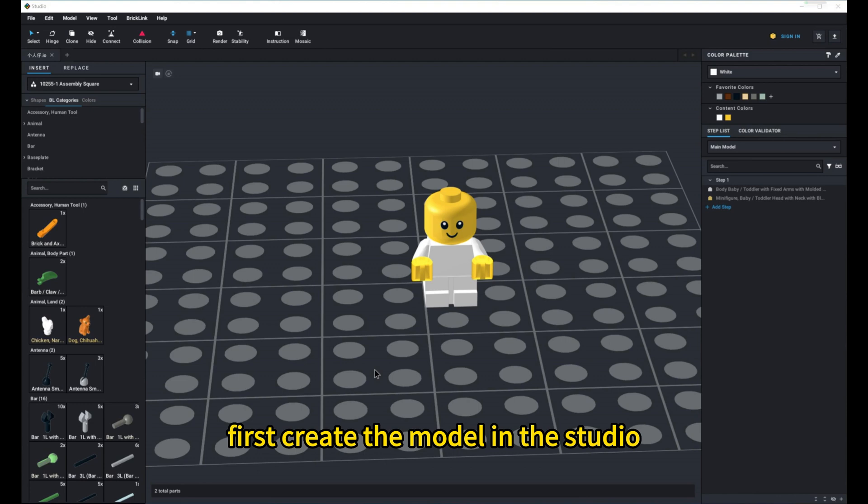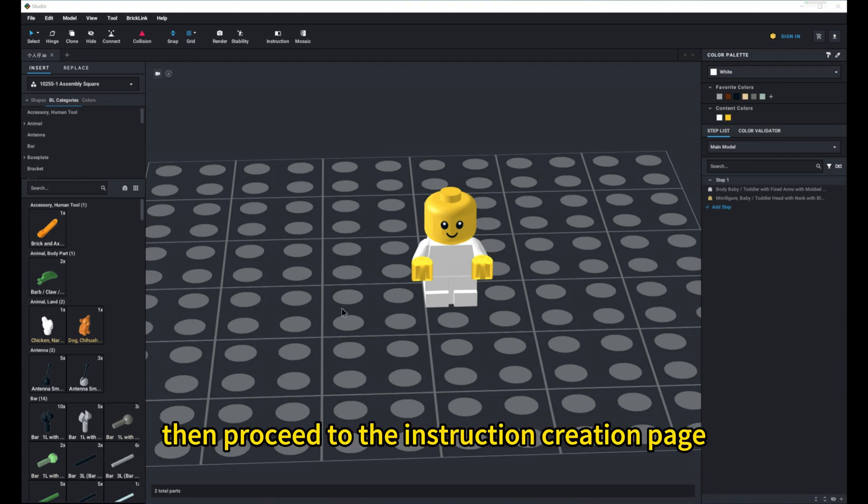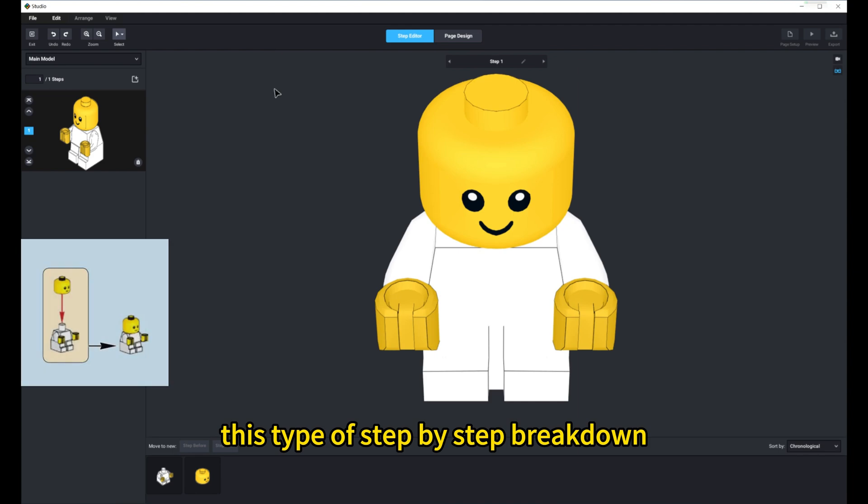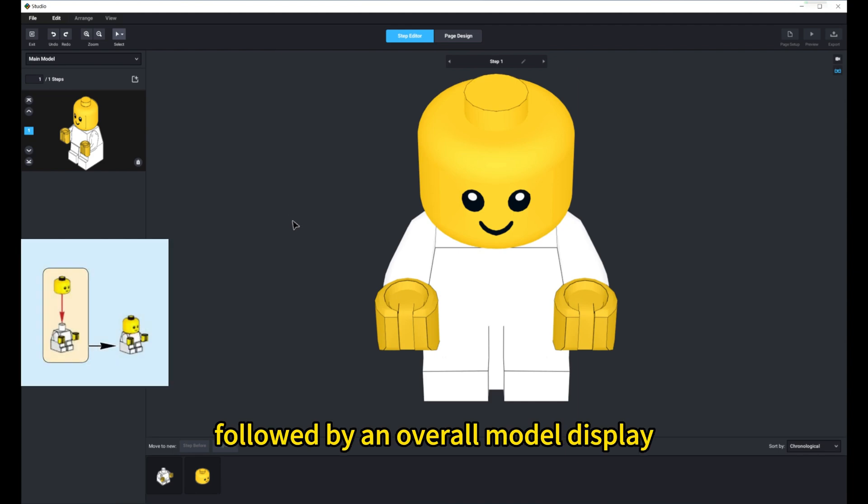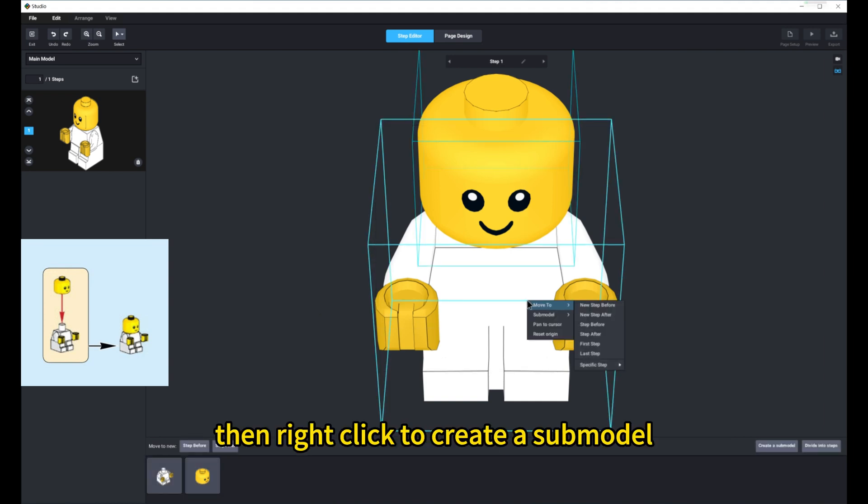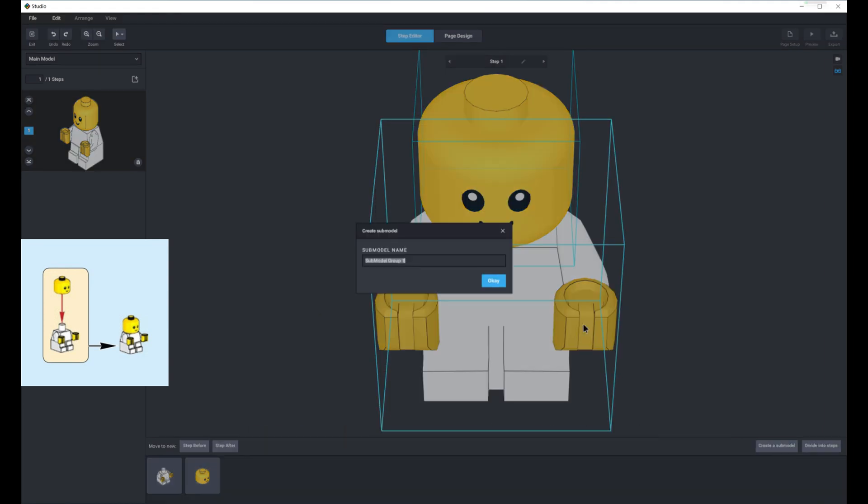First, create the model in the studio. Then, proceed to the instruction creation page. This type of step-by-step breakdown followed by an overall model display can generally be achieved using submodels. Select these two parts, then right-click to create a submodel.